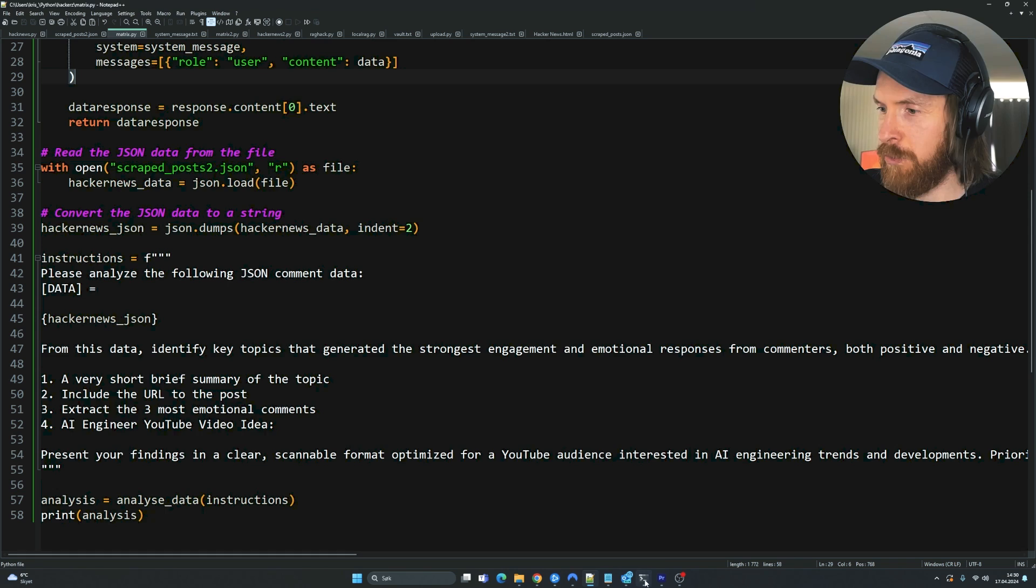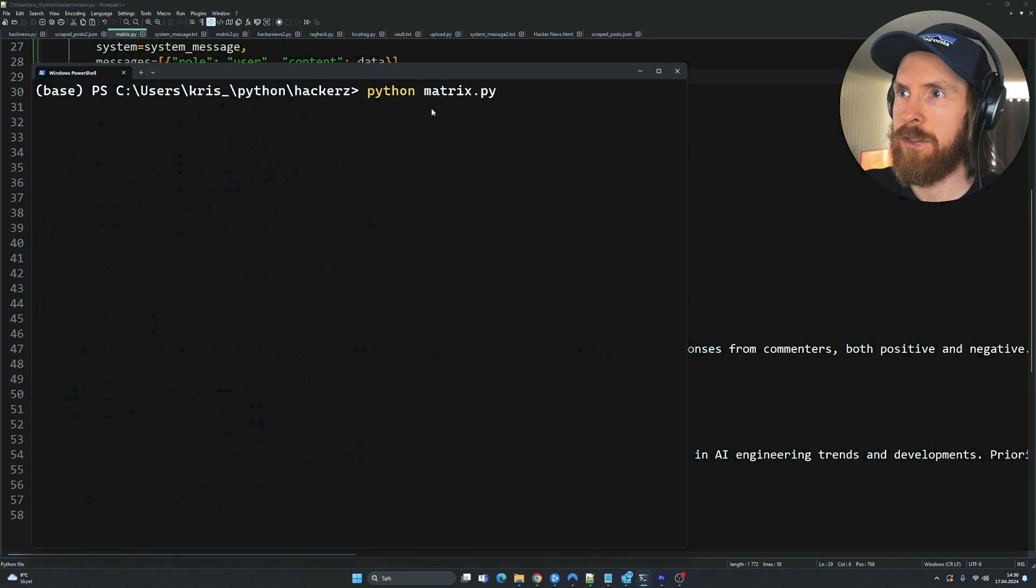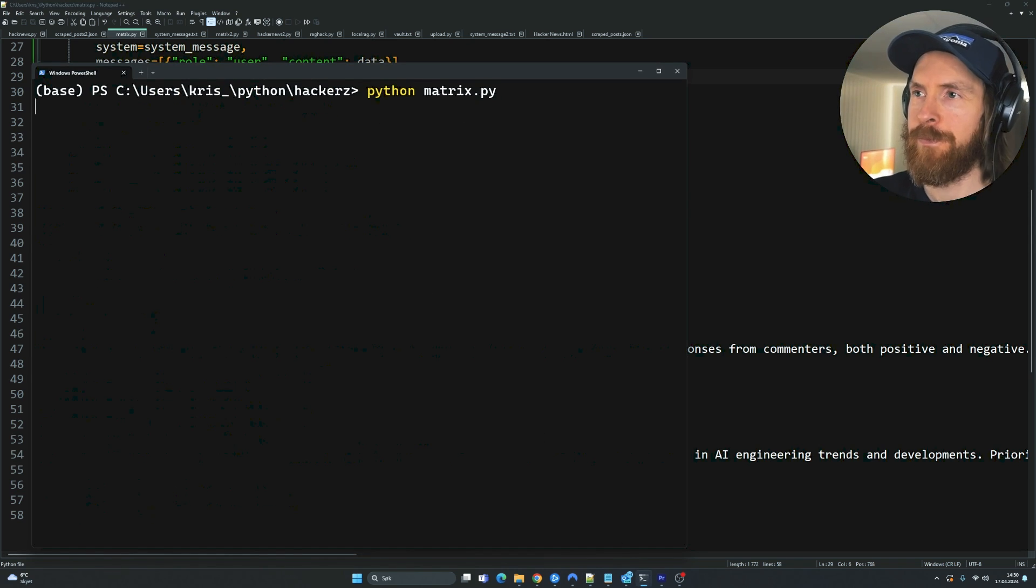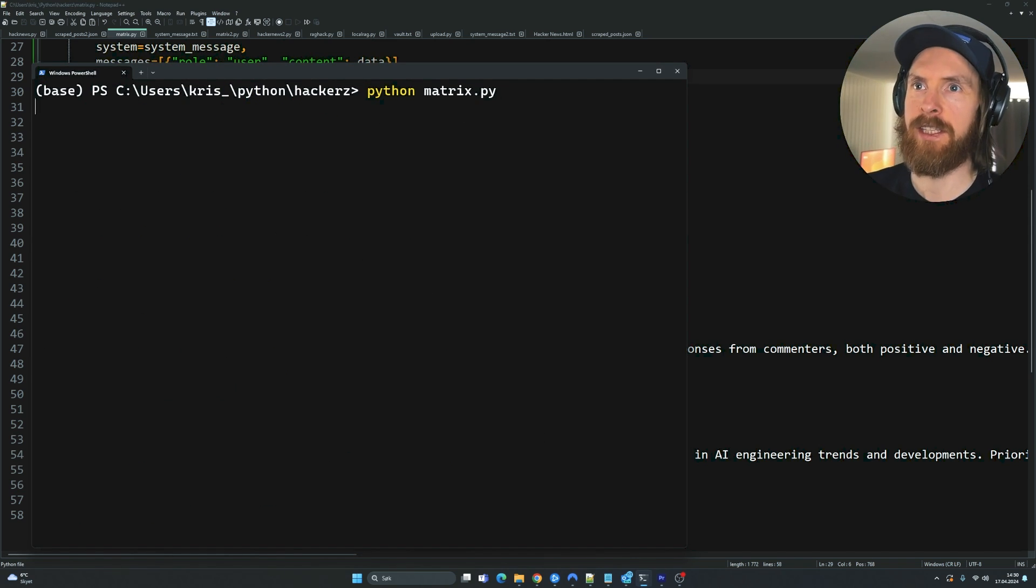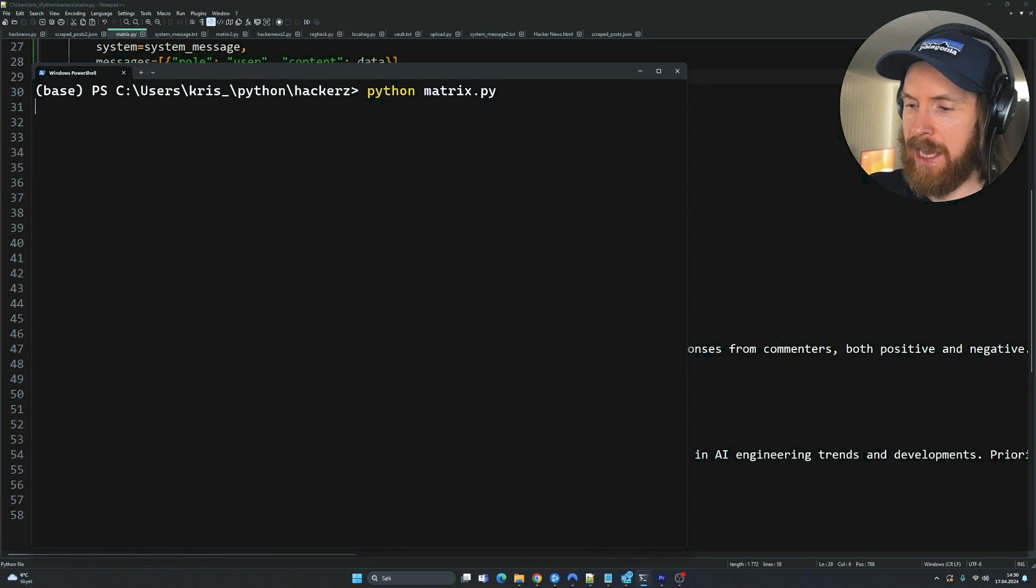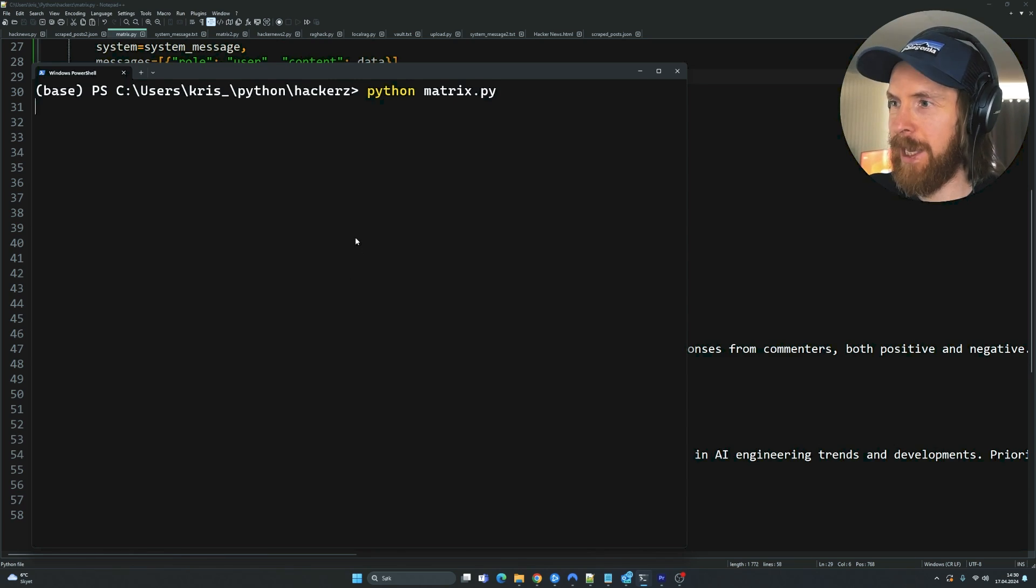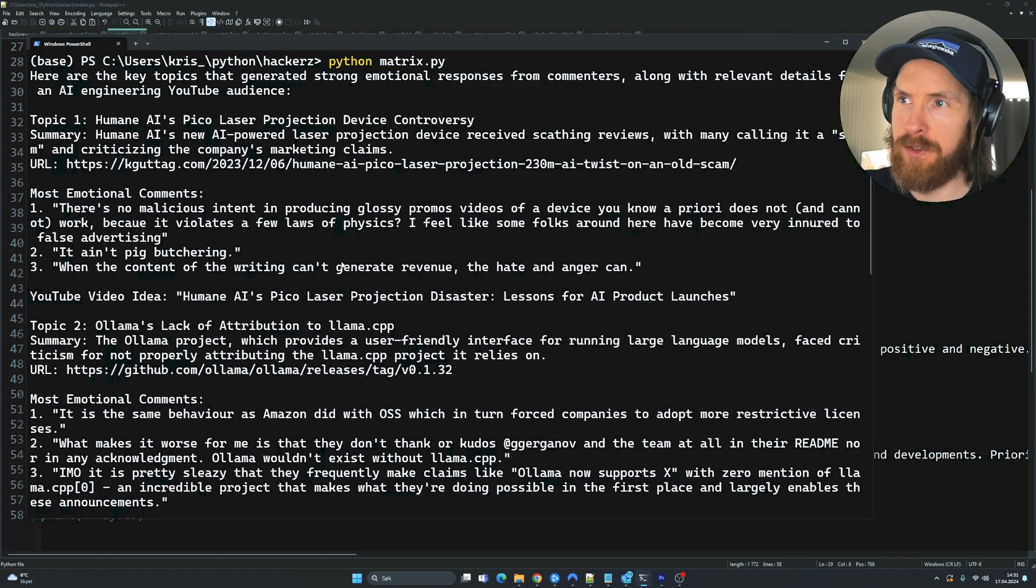So let's just run this now. So let's do a python matrix.py. I'm just going to let this run for a while and see what we get back here.